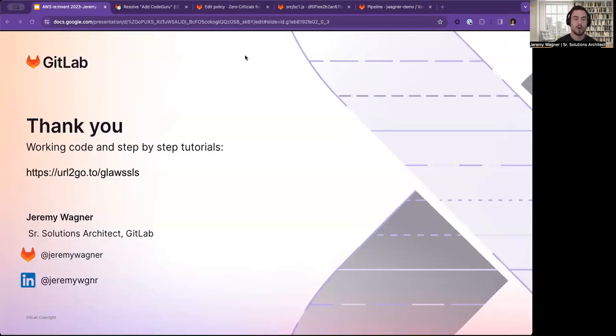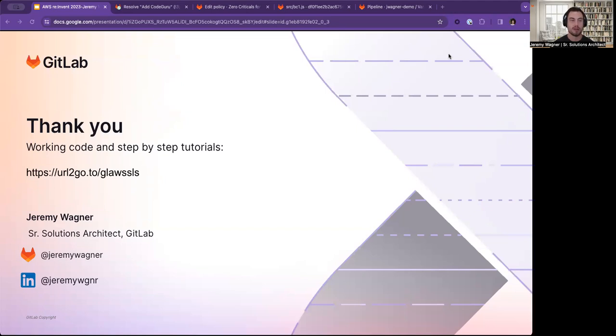Thank you for watching this video. For working code and step-by-step tutorials, you can go to this short URL on our screen. Again, my name is Jeremy Wagner, and thank you today for watching this video.